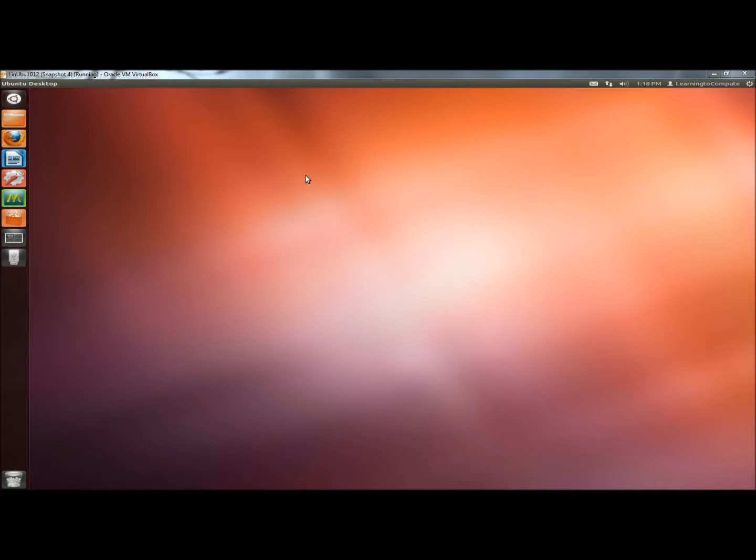Hello, in this video I'm going to show you how to back up and restore your important data and programs in Linux Ubuntu. I'll be using a program called DejaDupe.